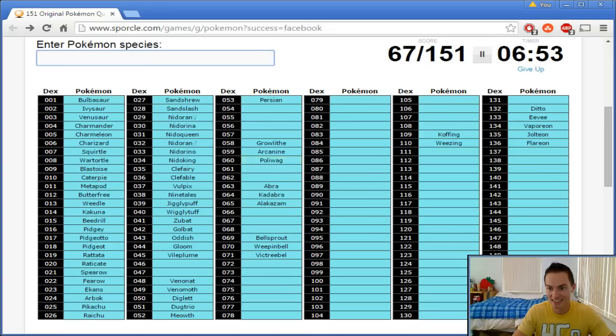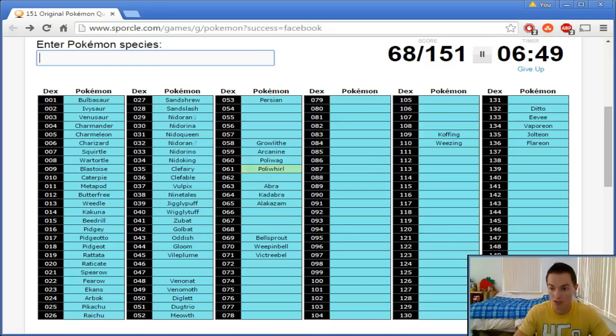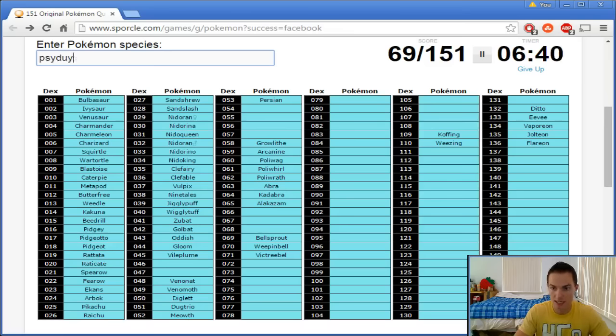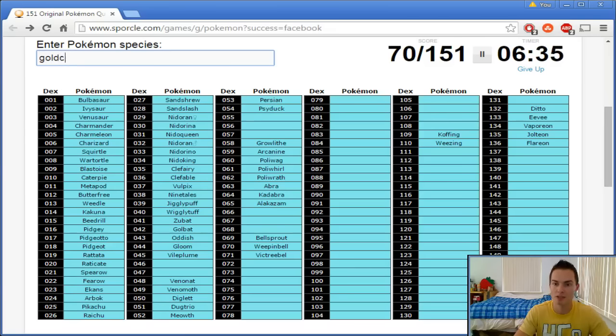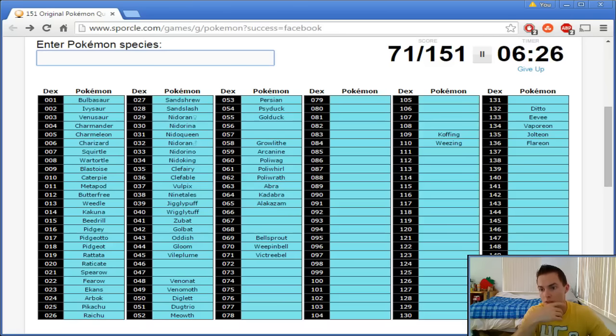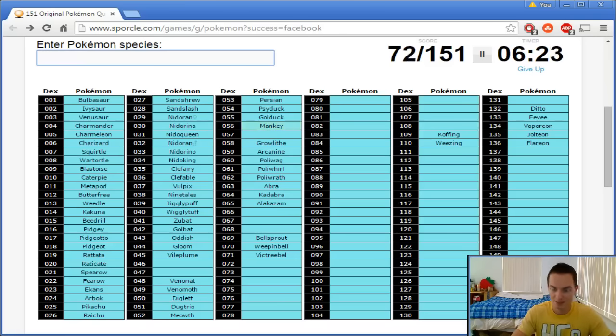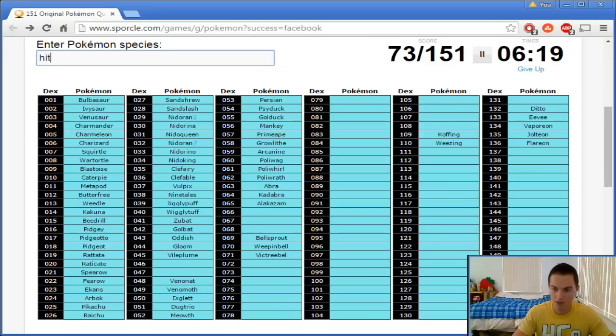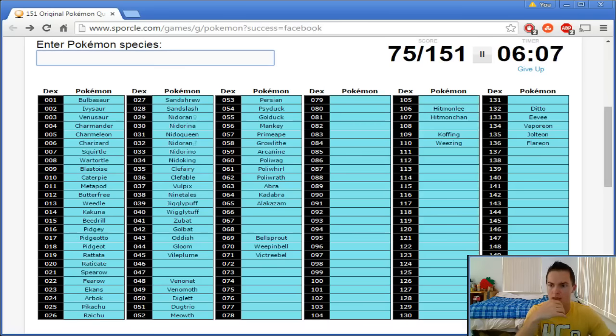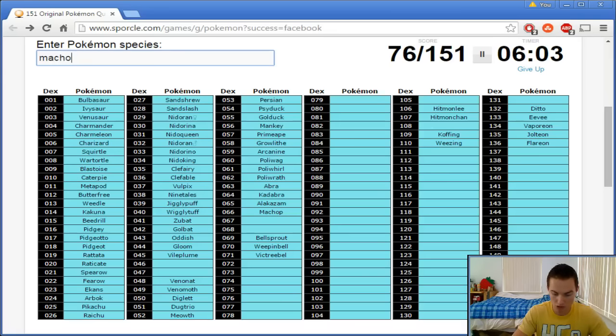Abra, Kadabra, Alakazam. Man, I'm starting to have a hard time. I'm kind of getting out of order a little bit here. Poliwag. That's—I'm close to where I'm supposed to be. Poliwhirl. Poliwrath. Psyduck. Golduck. Oh my God. I'm so happy that that was those ones, because otherwise, I was like, I don't know that I know who 54 and 55 are. Mankey. Primeape. Let's do the Hitmonlee. Hitmonchan. I knew those were over there. Machop. Machoke. Machamp.